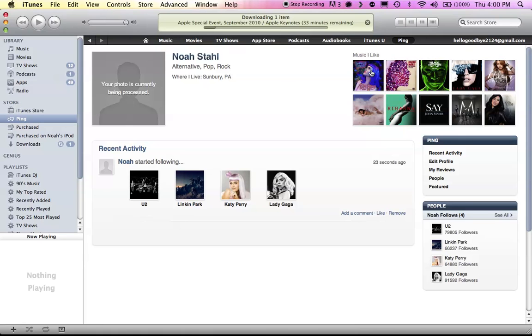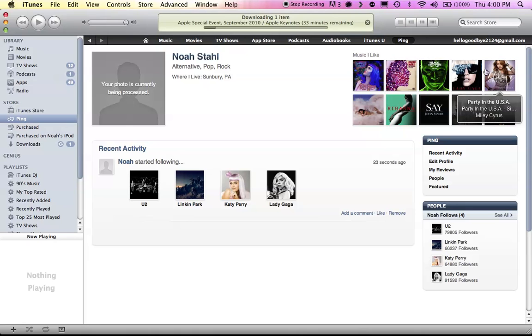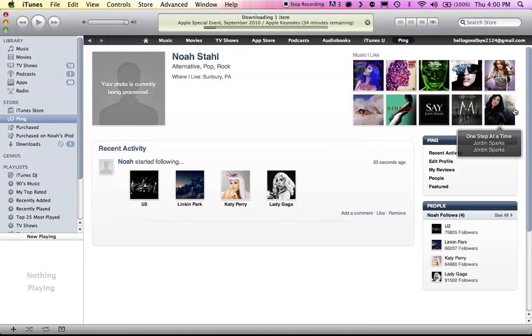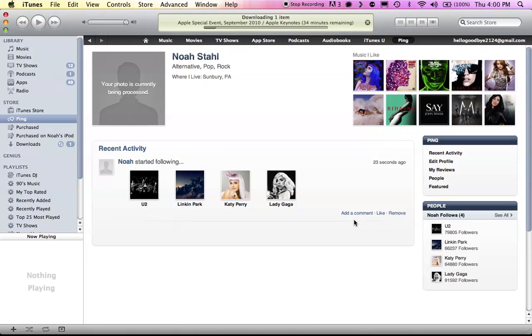You can view your profile. You have music that I like. Teenage Dream, Katy Perry. Black Eyed Peas. Katy Perry. Maroon 5. So, yeah, that's pretty cool.